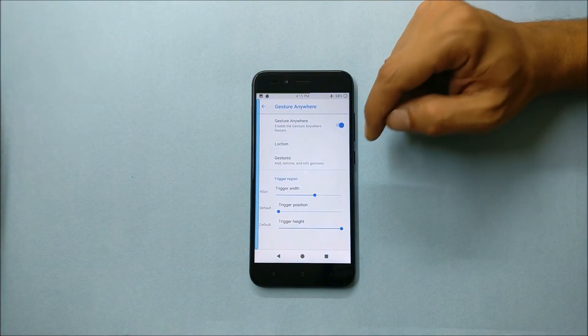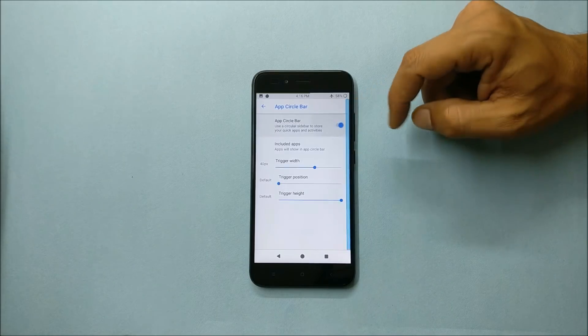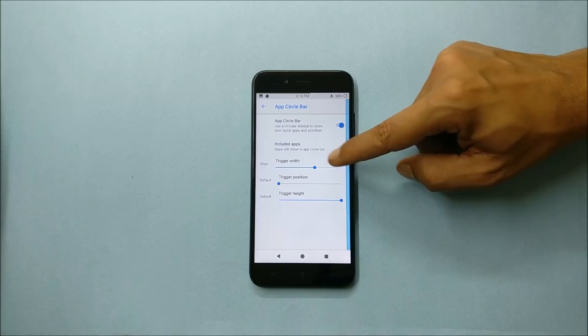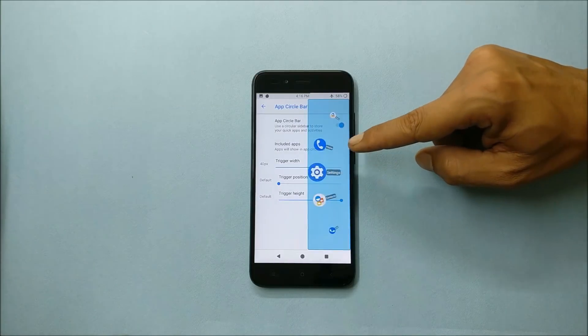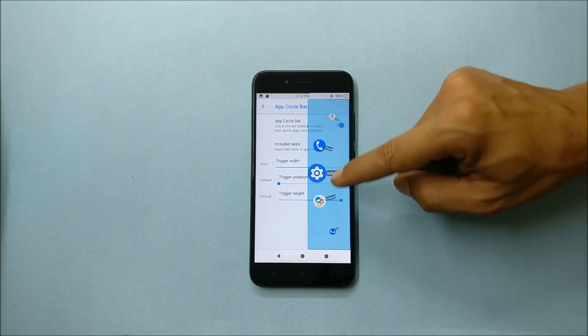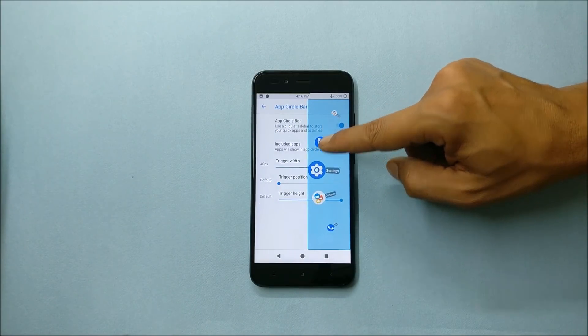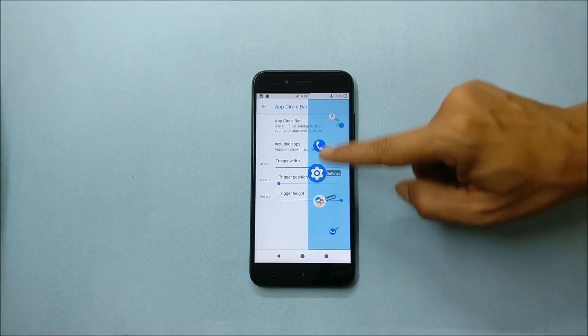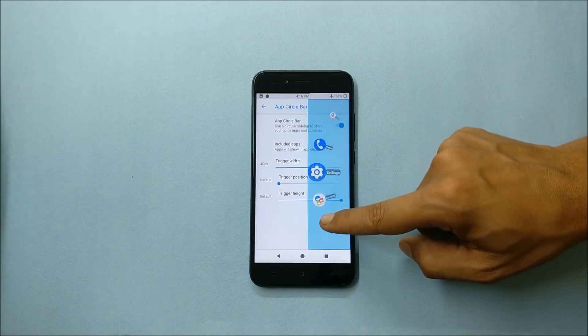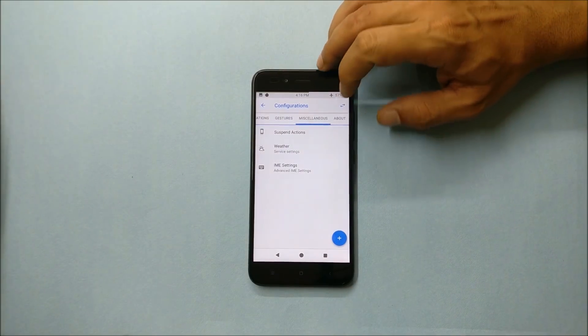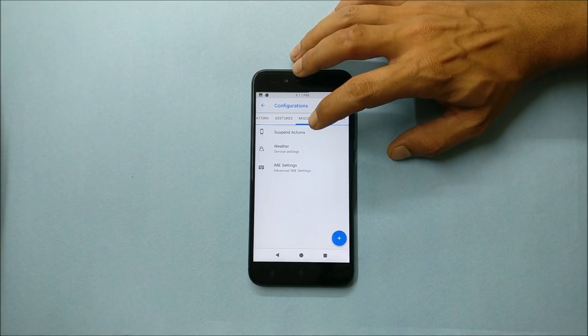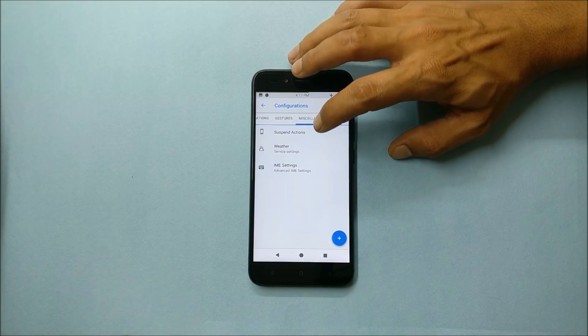App circle bar gives you an option to have all the apps on one bar which will help you very easily to locate different applications from one screen. Under miscellaneous it gives you few options of suspended actions, weather, and IME settings.